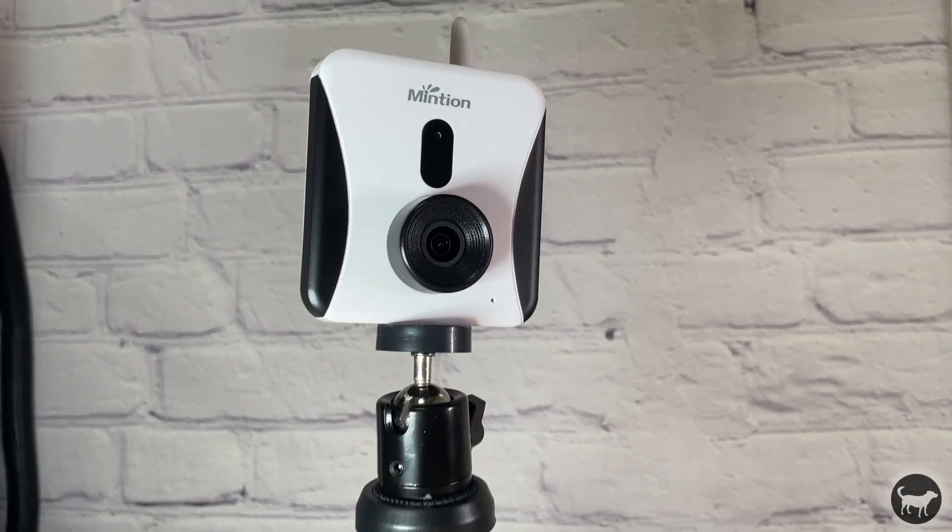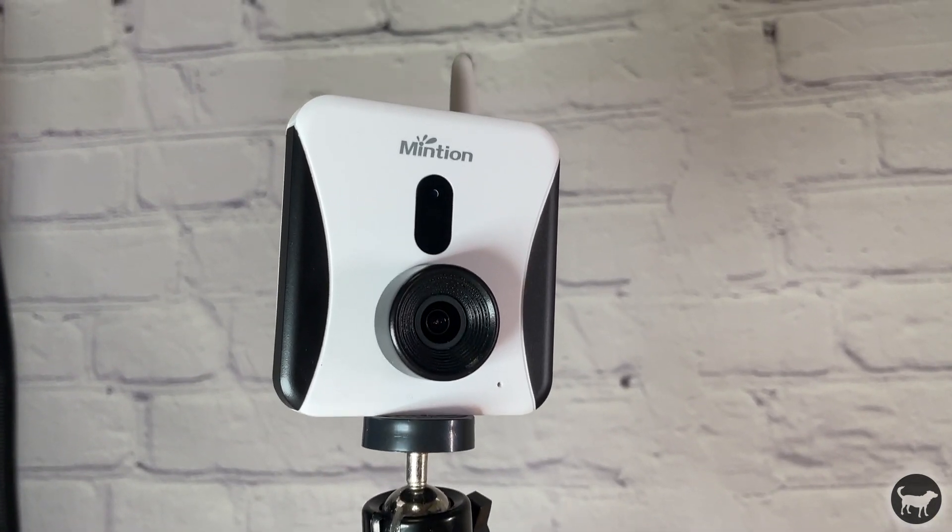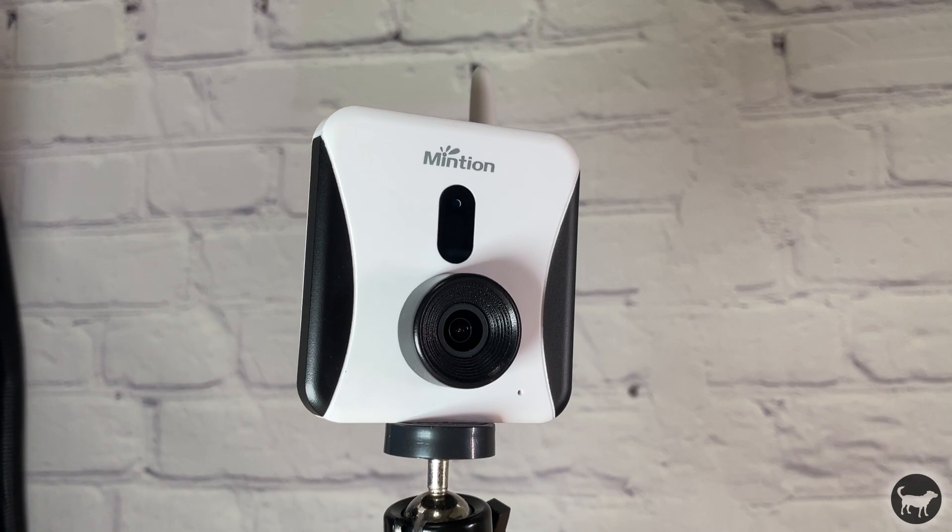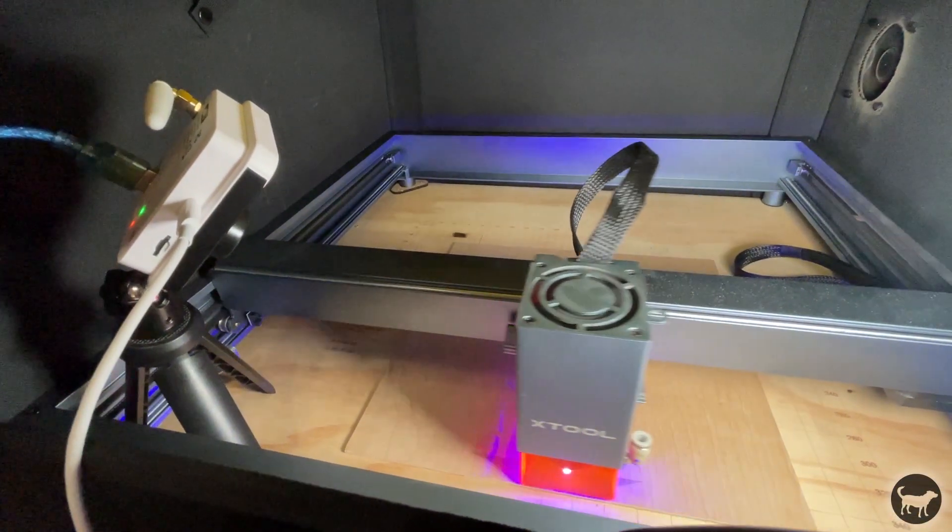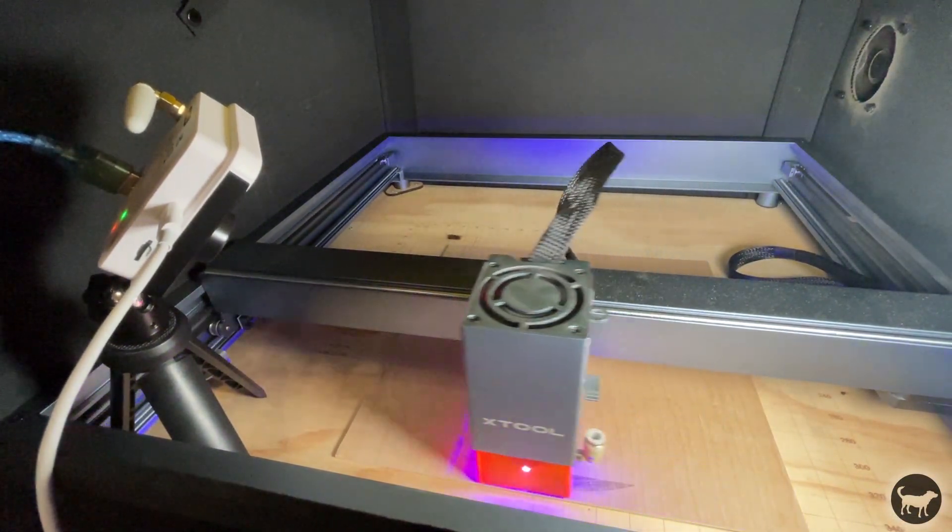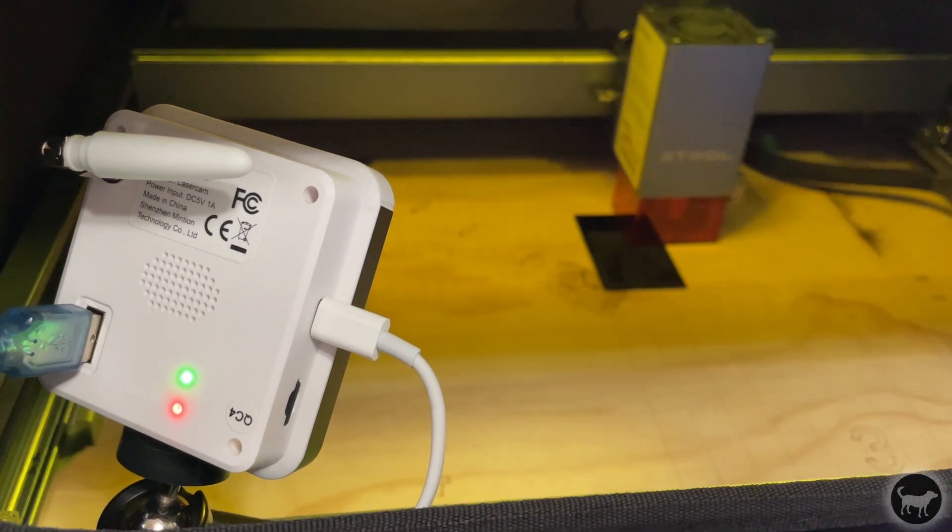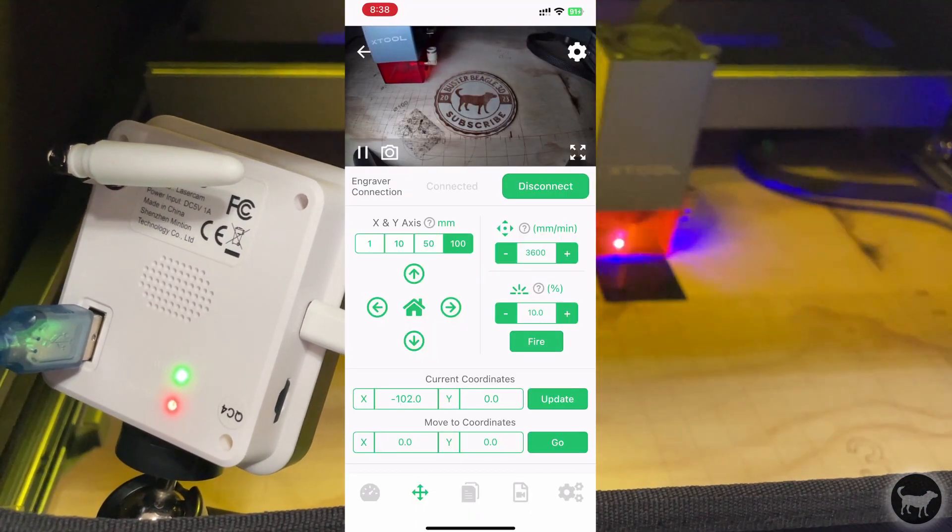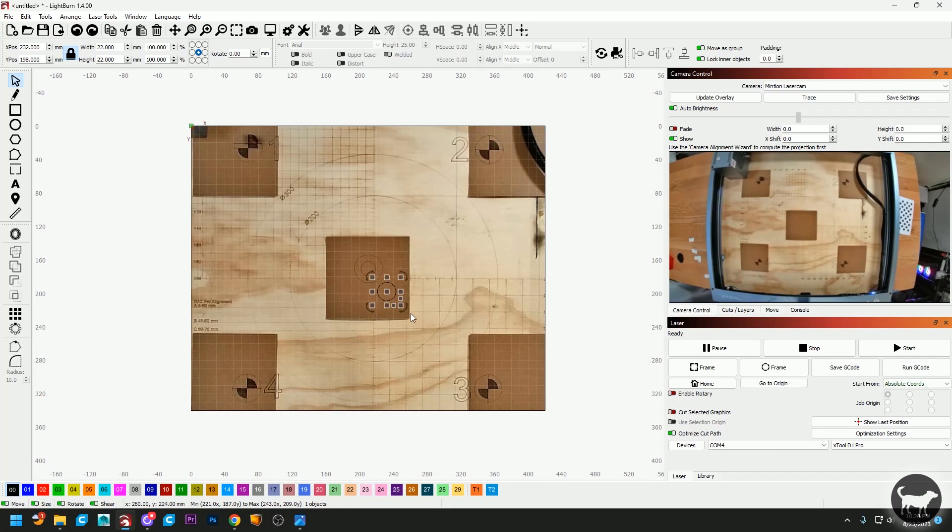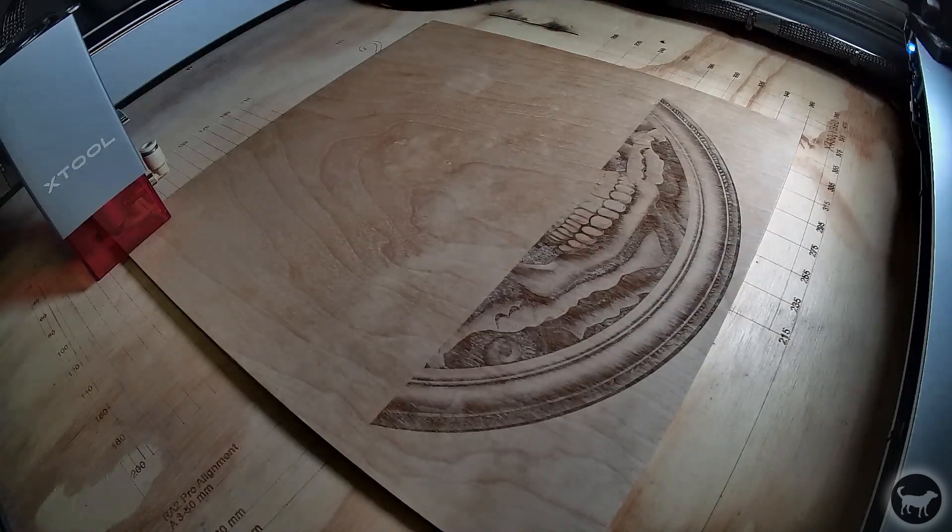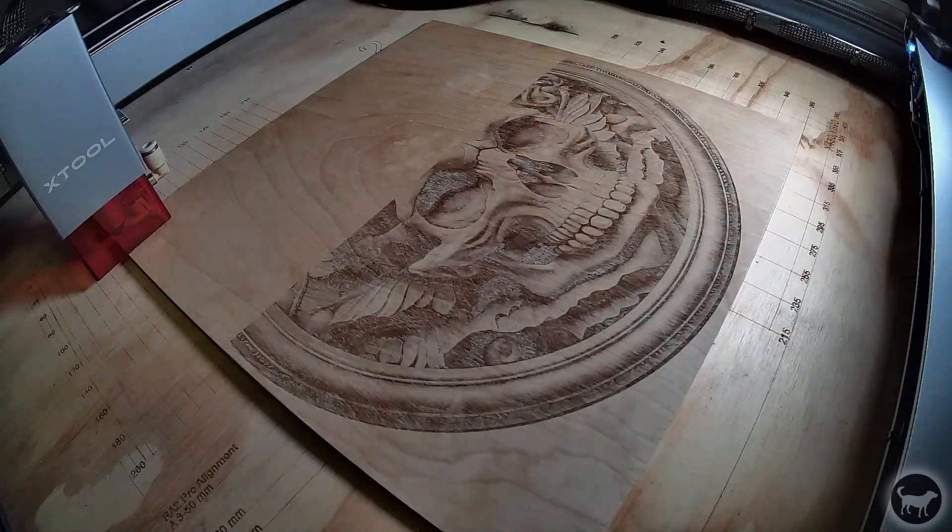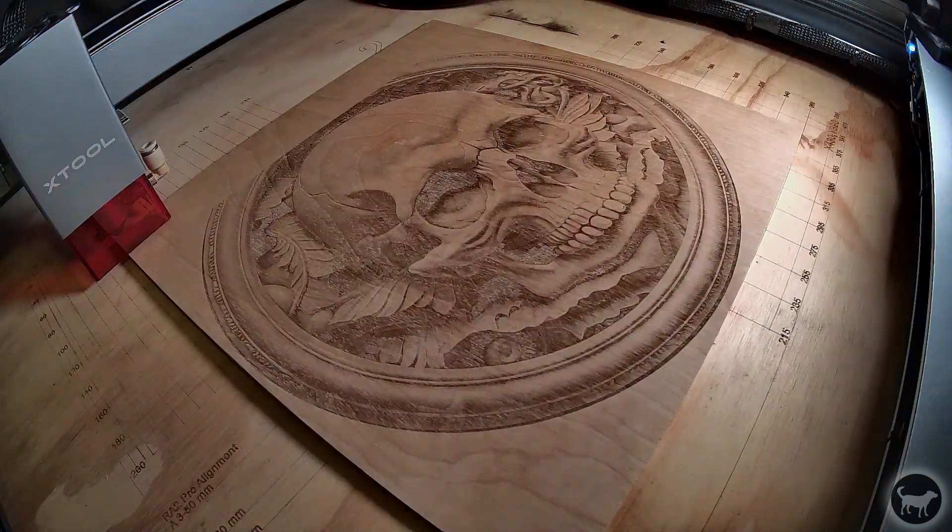Hello, my name is Ryan from Buster Beagle 3D, and today I'm very excited to do a review of the Laser Cam from Mintian. It's a super useful device that can add Wi-Fi functionality, mobile control, as well as camera placement, flame detection, and time-lapse captures to your laser engraver. So what do I think of it? Let's find out.